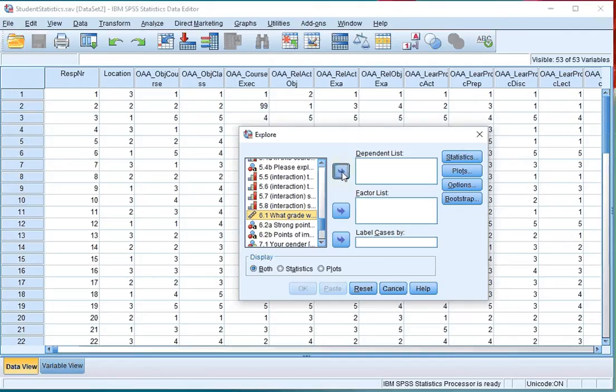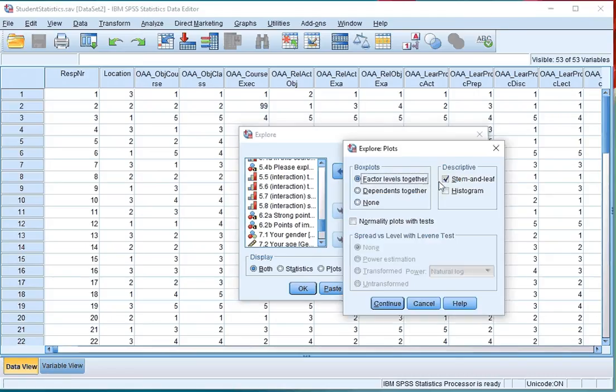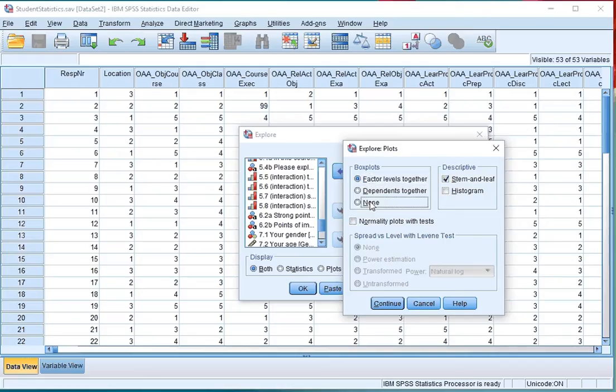Move it to the dependent list and click on Plots. At Plots, make sure that the stem and leaf at Descriptive is checked. Since I don't want to see any box plots, I click on None.